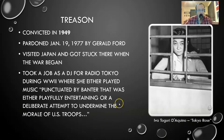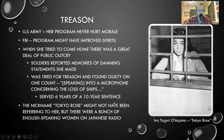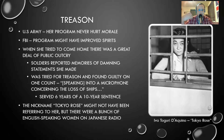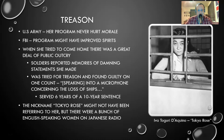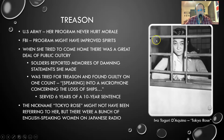Whether she actually did these things is a matter of considerable debate. She came home to a great deal of public outcry — they weren't happy to see her. She went to trial. Soldiers reported real memories of very damning statements she had made over the radio, although the U.S. Army said her program never hurt morale. The FBI said her program might have actually helped improve the spirits of the troops, but she was found guilty of treason for speaking into a microphone concerning the loss of ships. Sentenced to 10 years in prison, she served six. The nickname Tokyo Rose might not even have been referring to her.